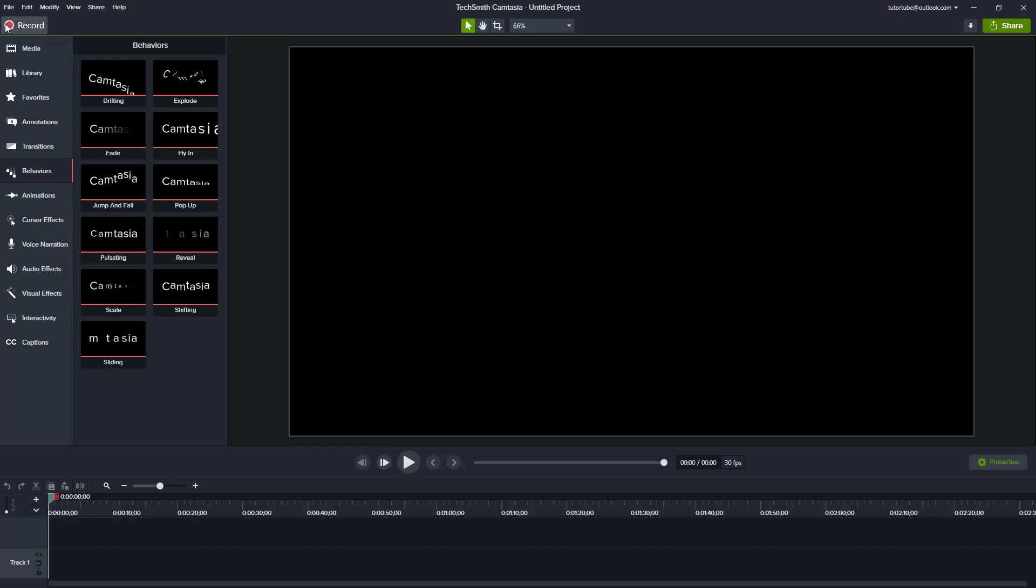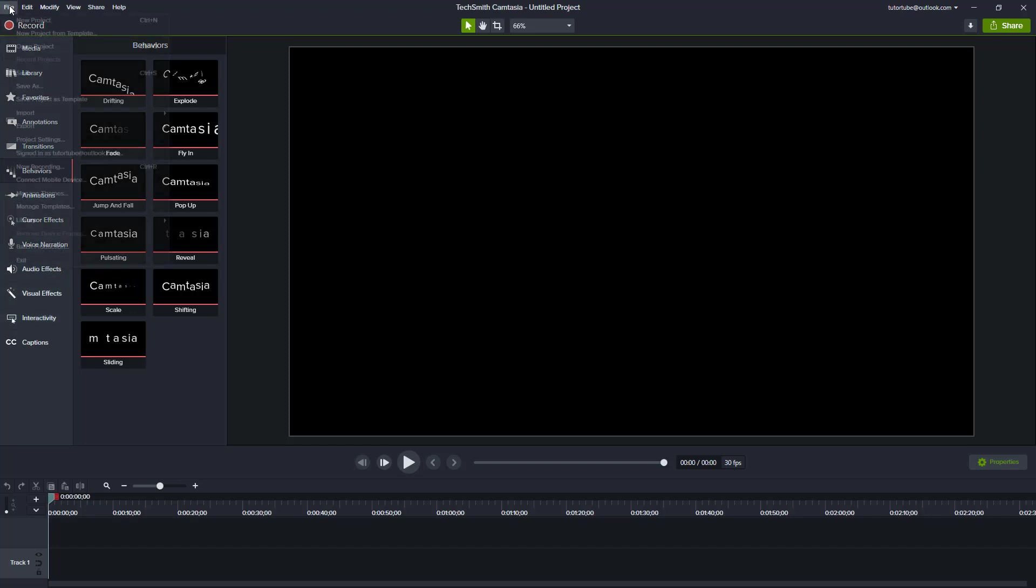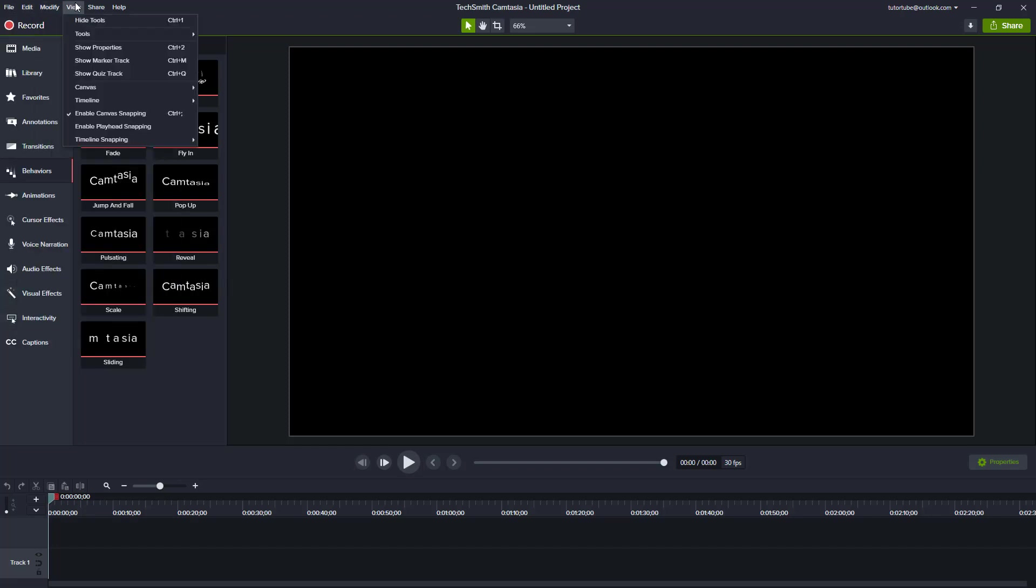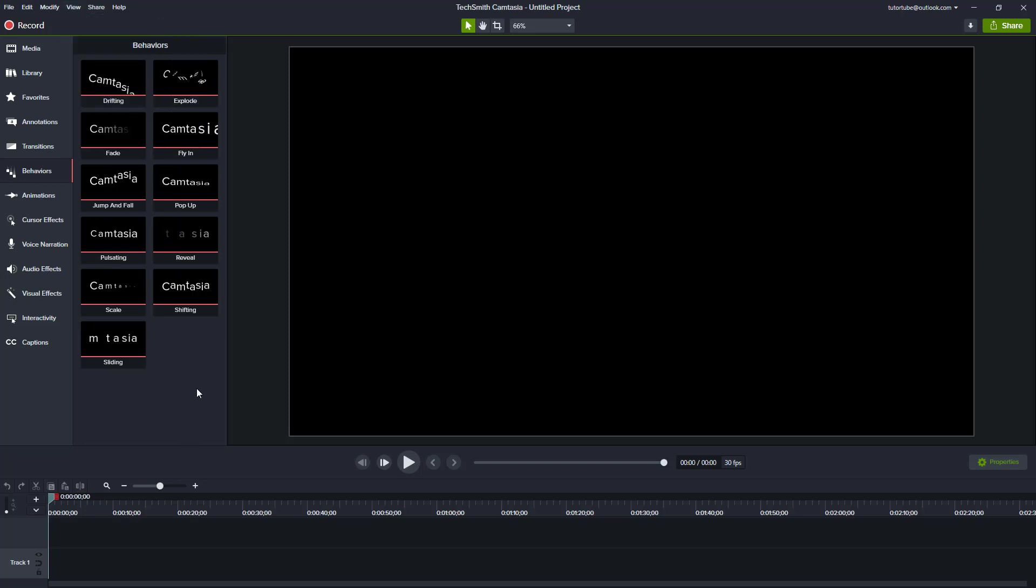Over here on the top, there's the menu bar. There's the file menu, edit, modify, view, and everything else, which we'll dig deeper into in further lessons.